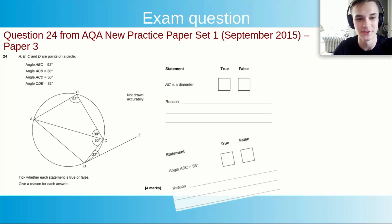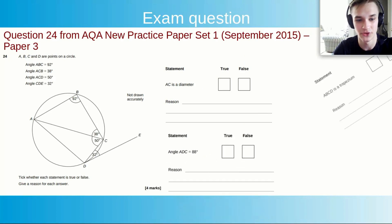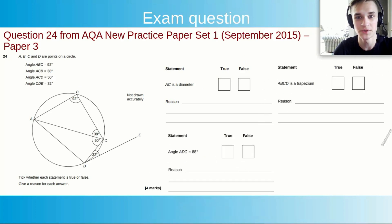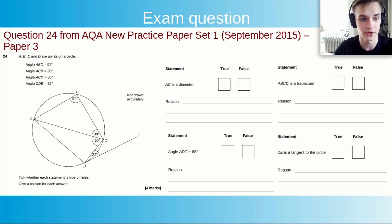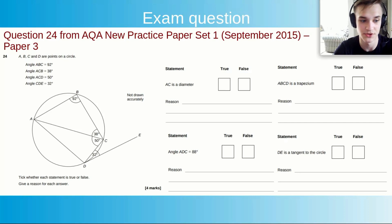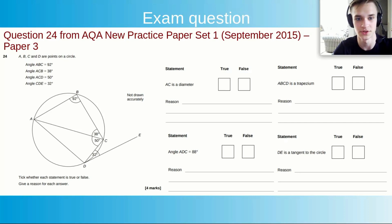Here are the statements — we have to tick whether they're true or false and give a reason for each. If you want, go back in the video, look at the diagram, and answer the questions yourself before checking against my answers.